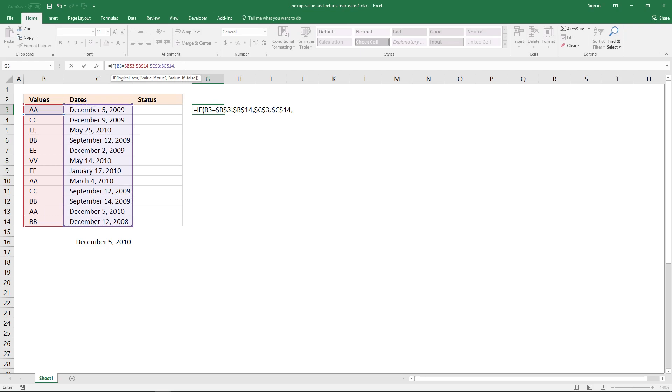And if it is not true, return a blank, double quote, double quote, ending parenthesis.